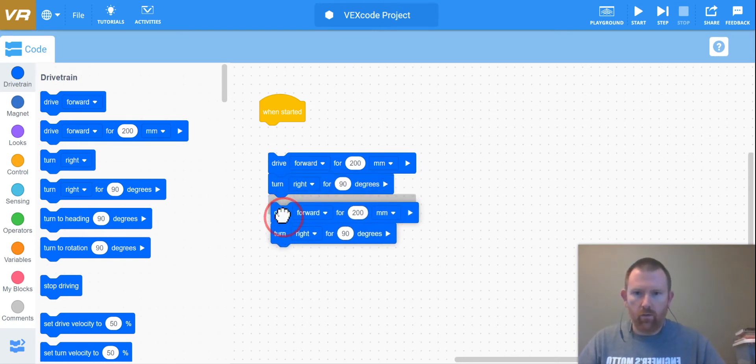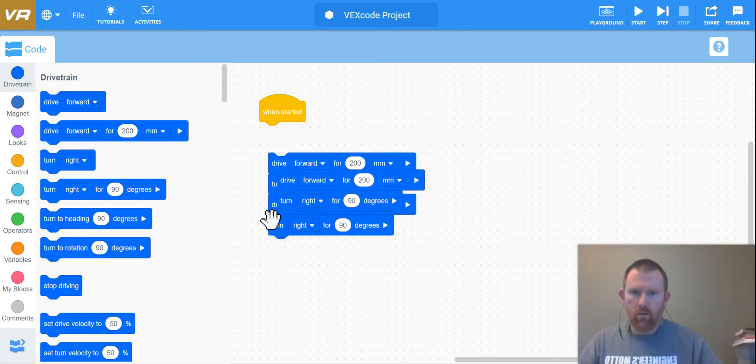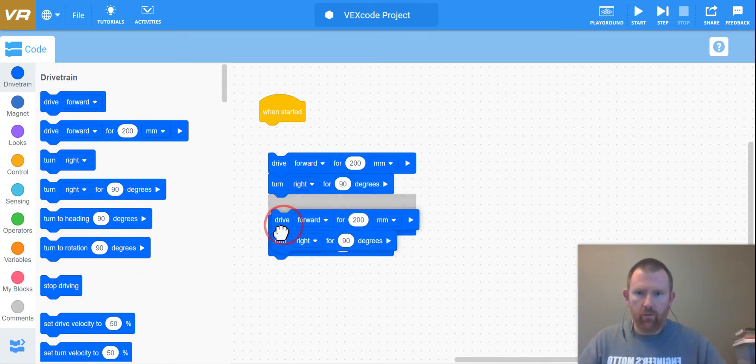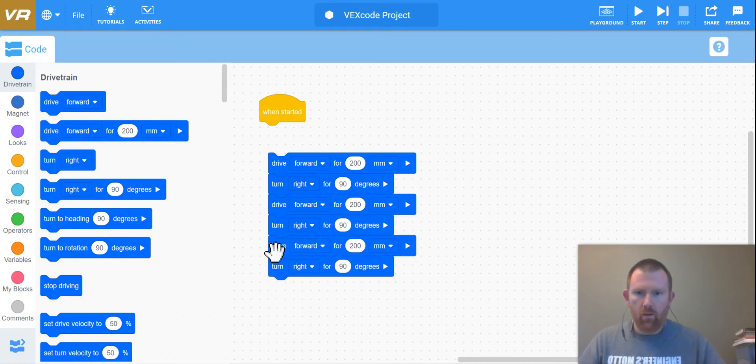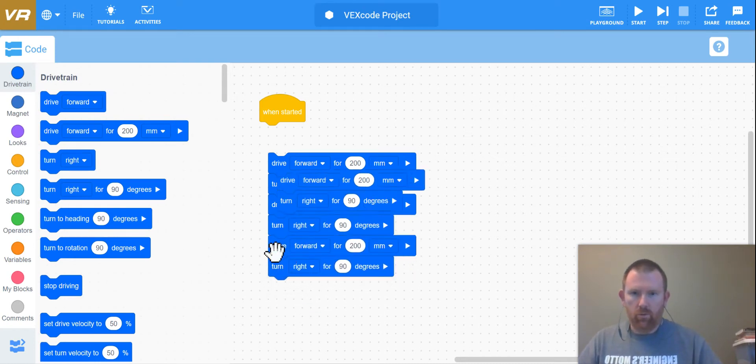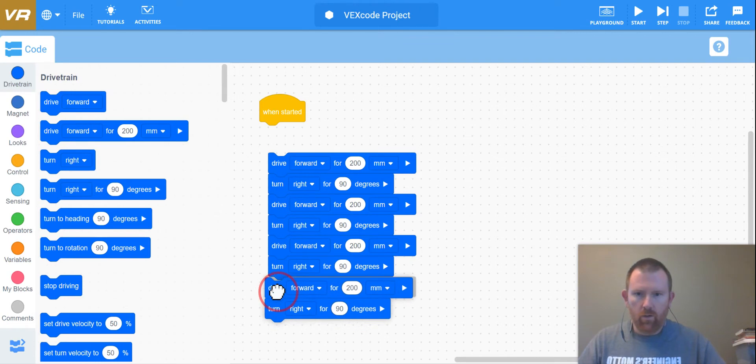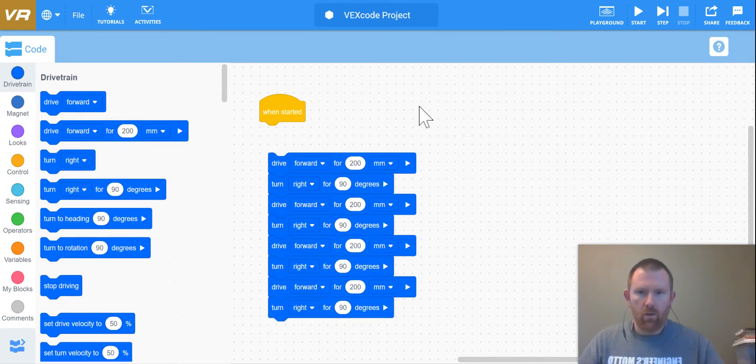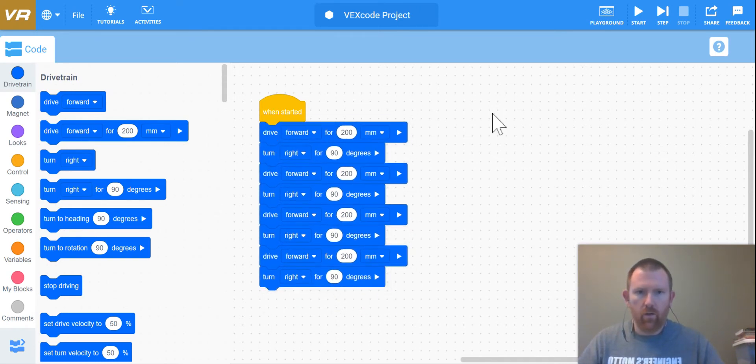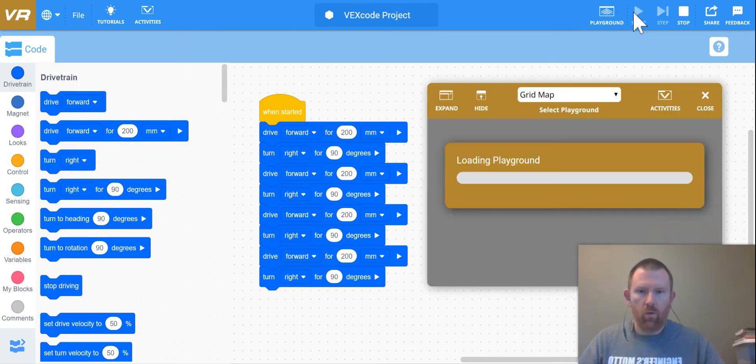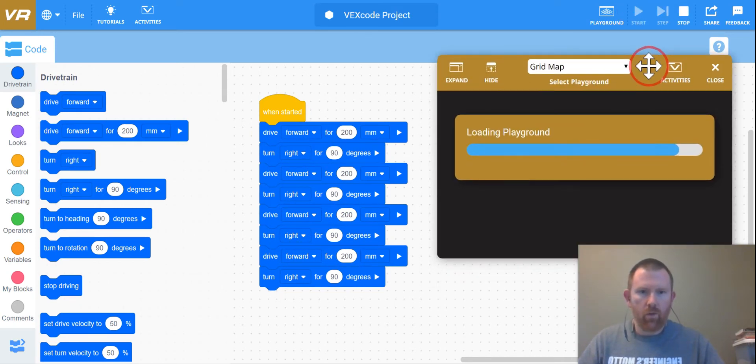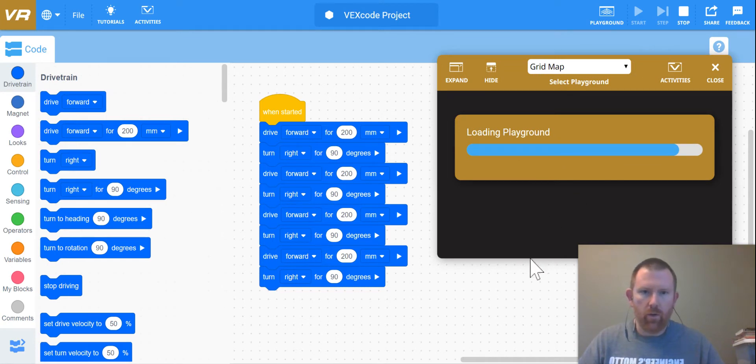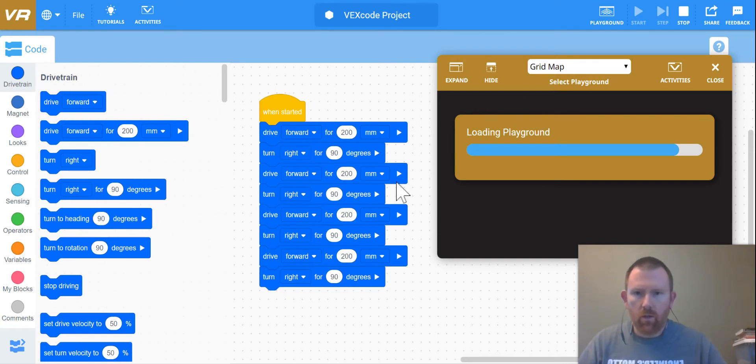And you can copy and paste that to make our square here. So I'm just going to Control+V a couple times to make my square and attach it to my get started. If we watch it go, it should make a square. We'll just watch that go as soon as it loads.